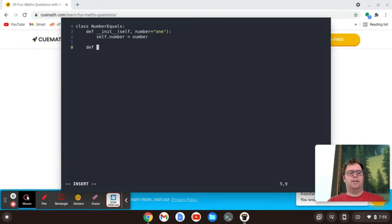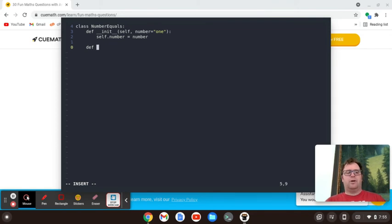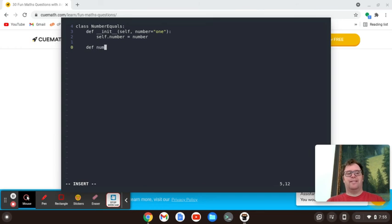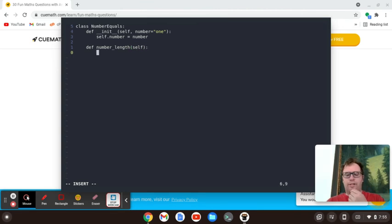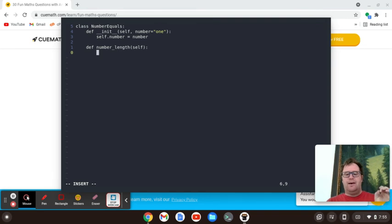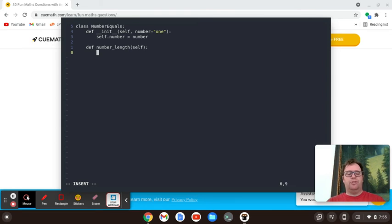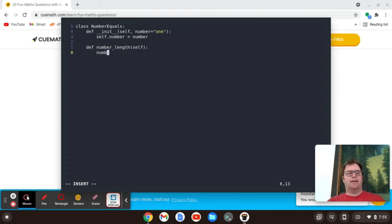And then we'll have another method. We're going to call this number length, because that's really what it's returning. We'll take in the self. So what we're going to do is we need to create an array from the number.